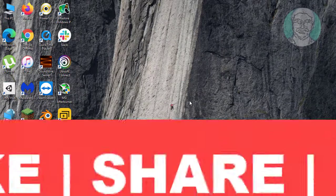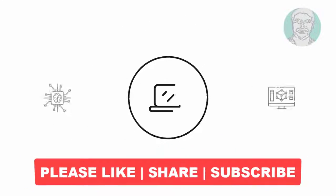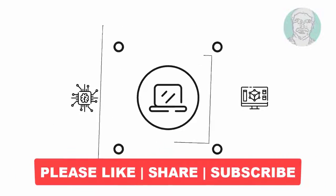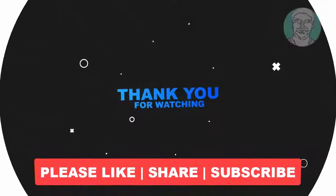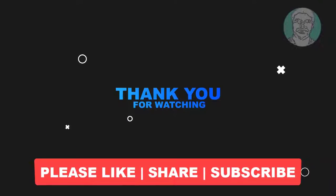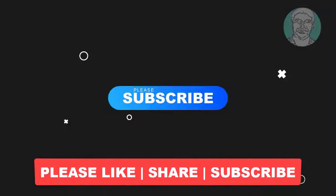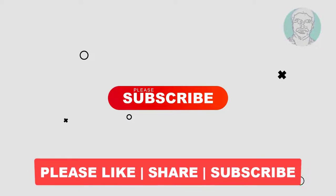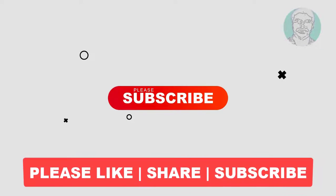I hope this video tutorial helps you. Please like, share, and don't forget to subscribe to my channel. Thank you very much, see you next video.